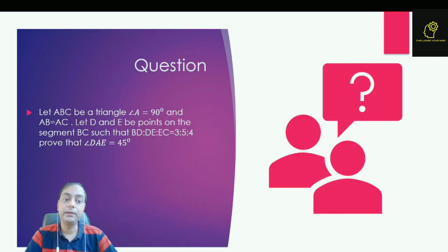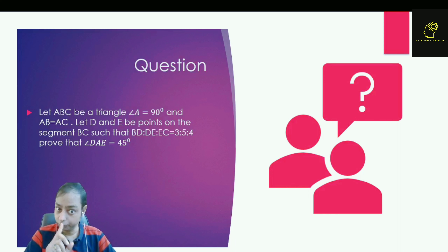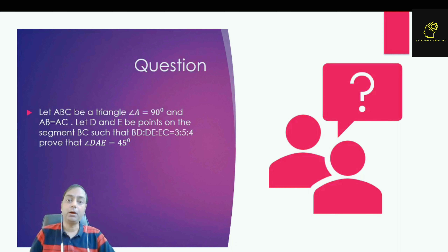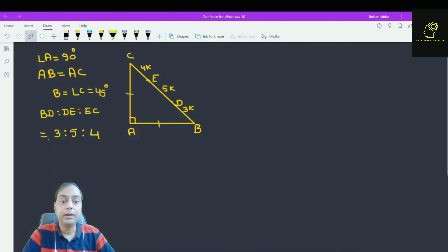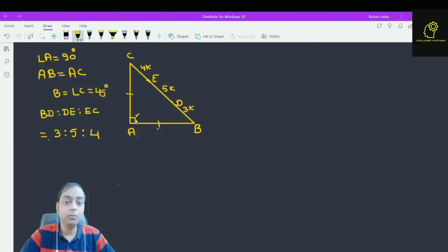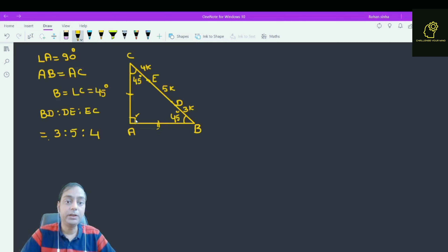This question can be solved by using coordinate geometry, but I am going to discuss this question by using the method of pure geometry. Now what is given? Angle A is equal to 90 degrees and AB is equal to AC. If AB is equal to AC, this means angle B is equal to 45 degrees and angle C is also equal to 45 degrees, because this is a right angle triangle. Also BD to DE to EC is given as 3 to 5 to 4.